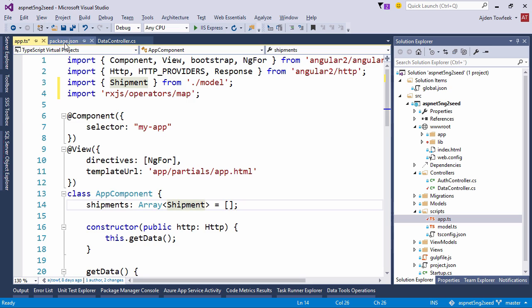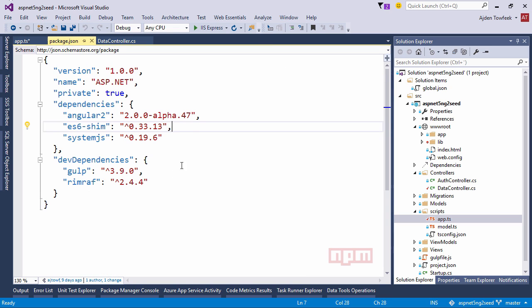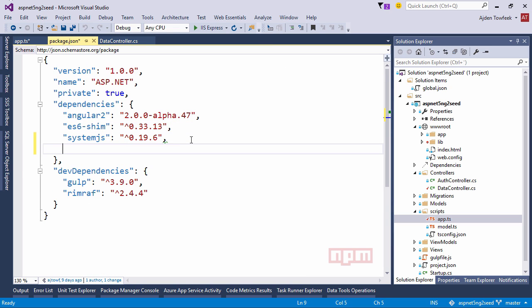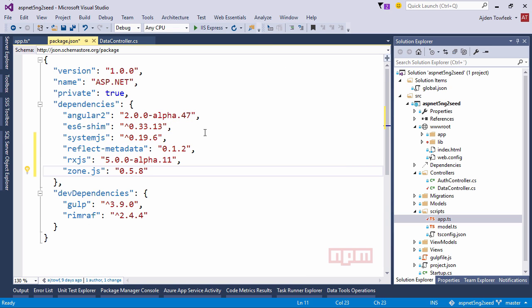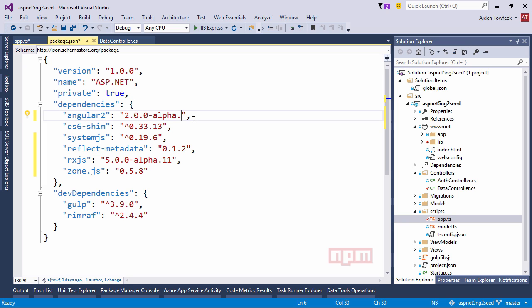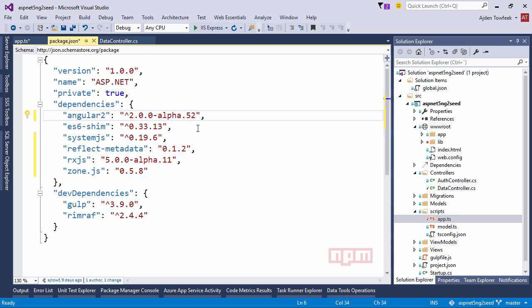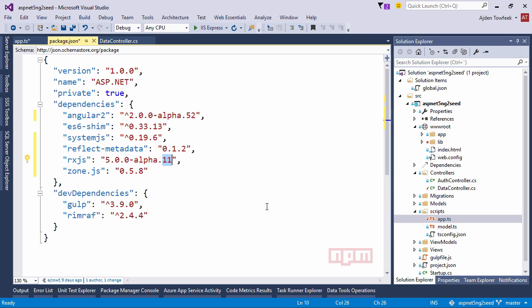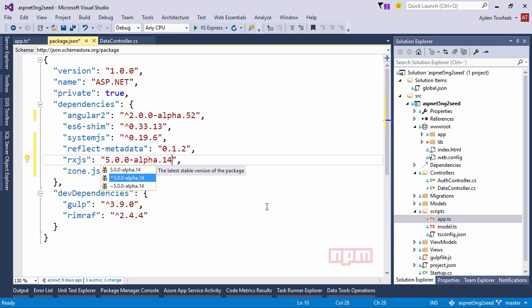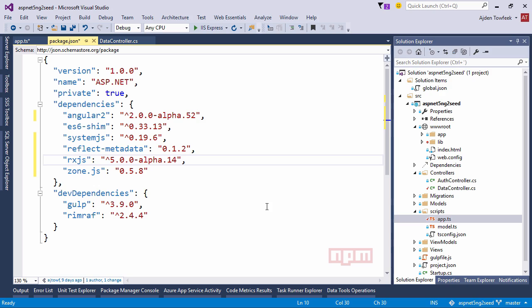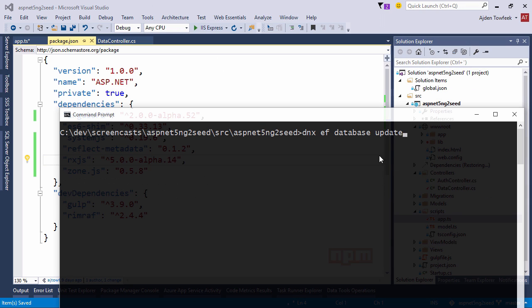Let's come to our package.json and add the new dependencies. And let's actually get the latest alpha now as well which is 52. And with 52 we're going to need to use the alpha 14 version of RxJS. And so let's do an npm install.